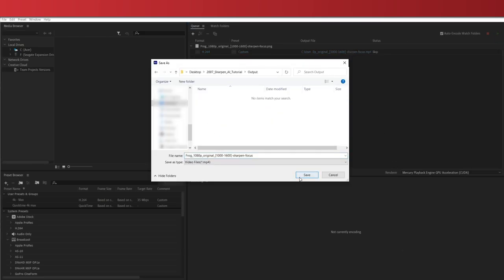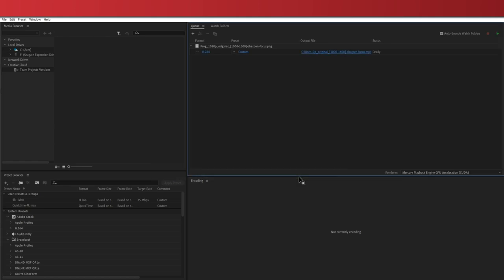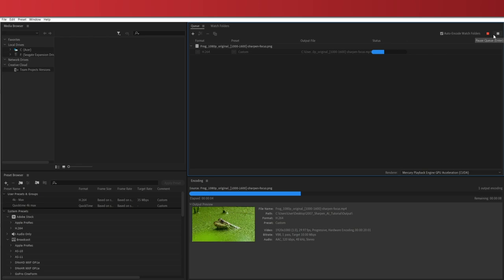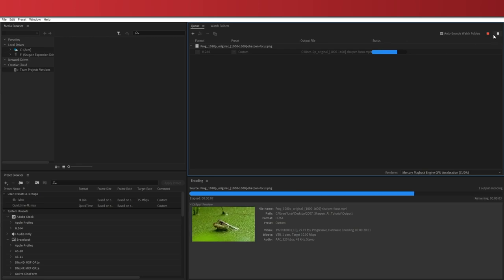Now you can just browse and pick a destination folder and then hit the render button. Unlike the sharpening process, this part should be fairly quick.